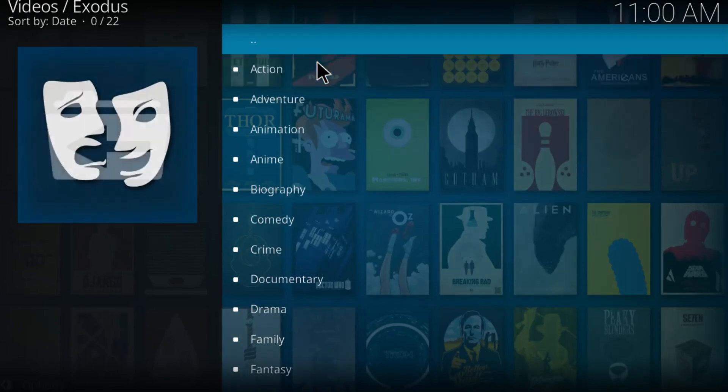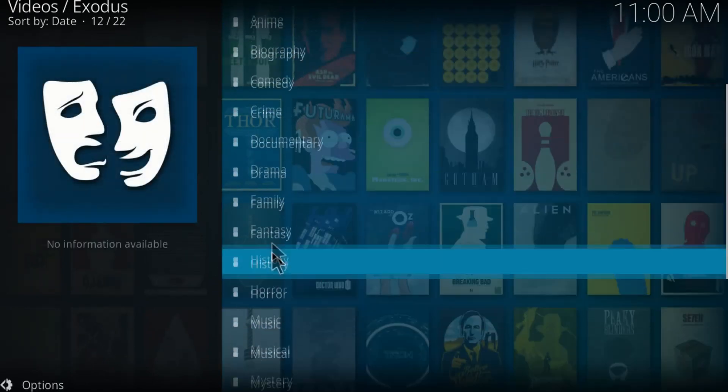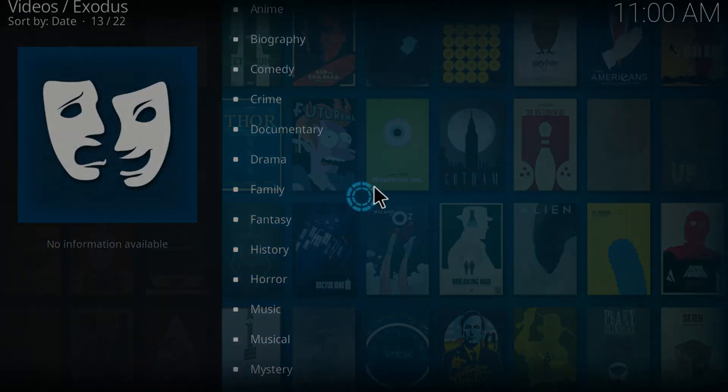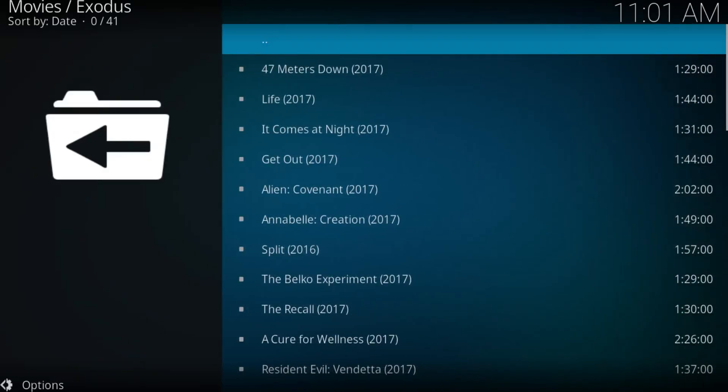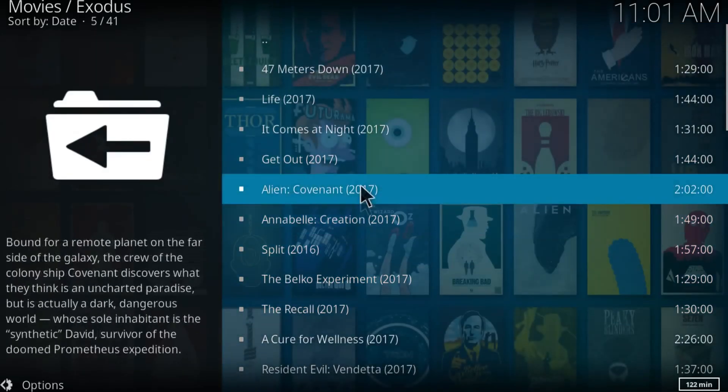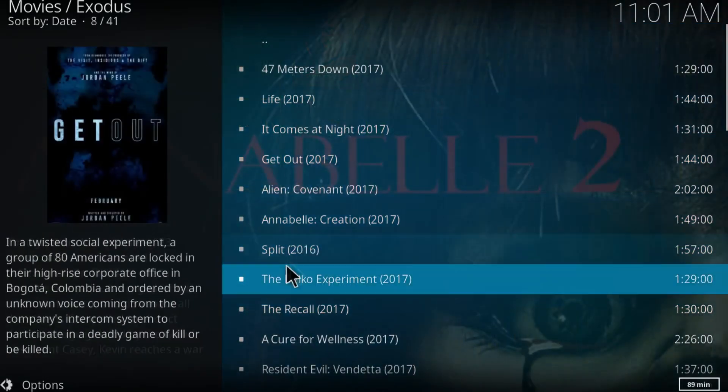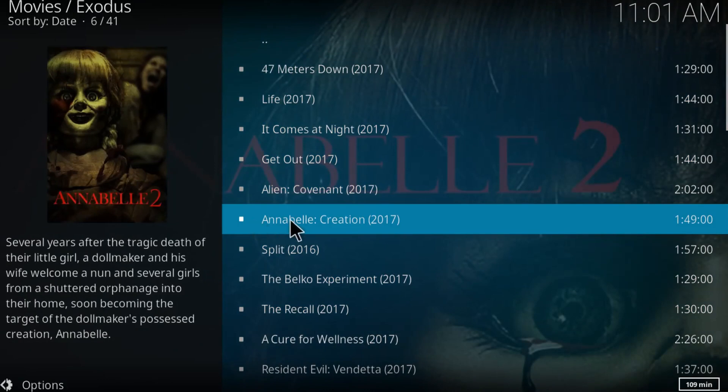Genres, right? I'm gonna search for some horror movie. Let's choose this one, Annabelle Creation 2017.